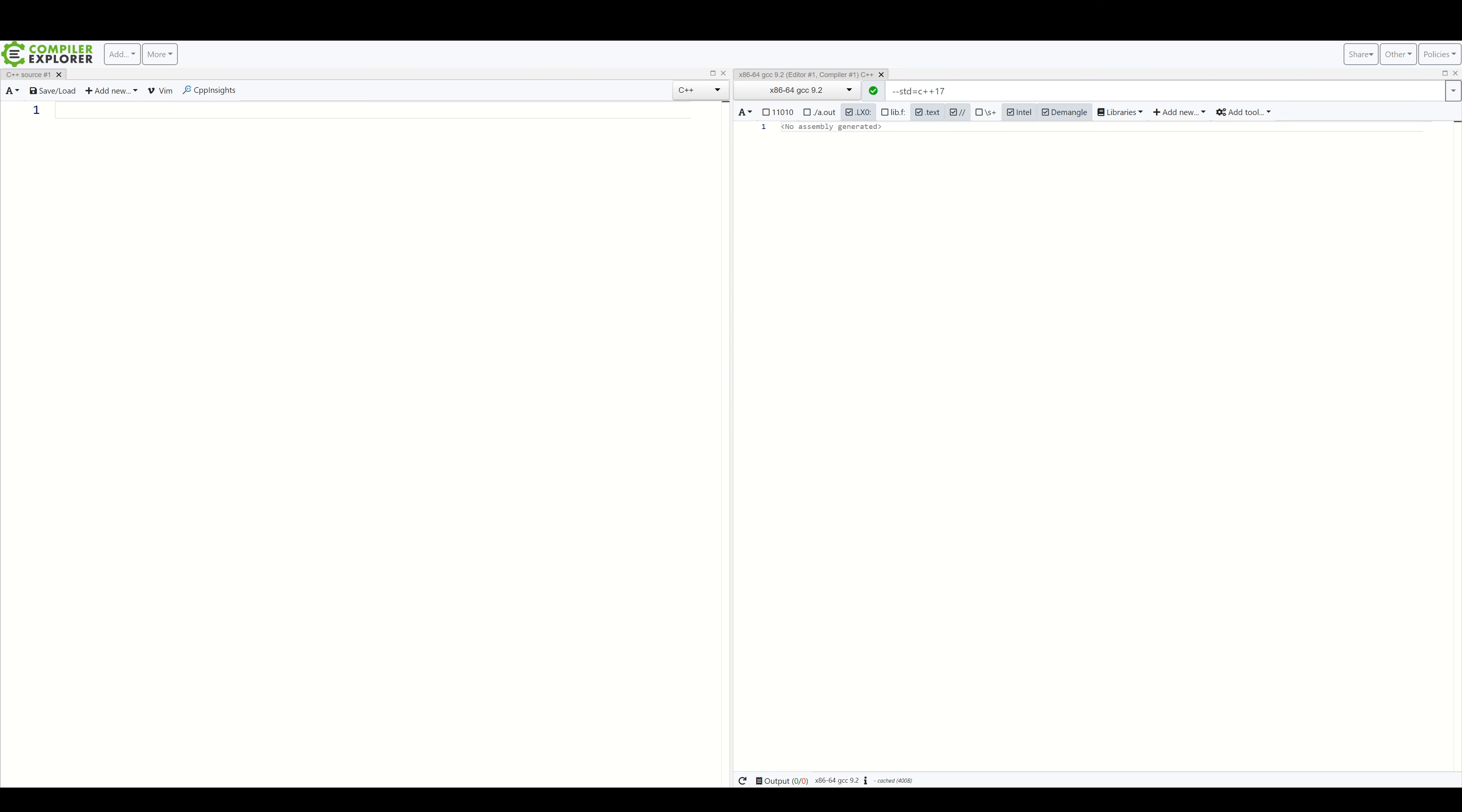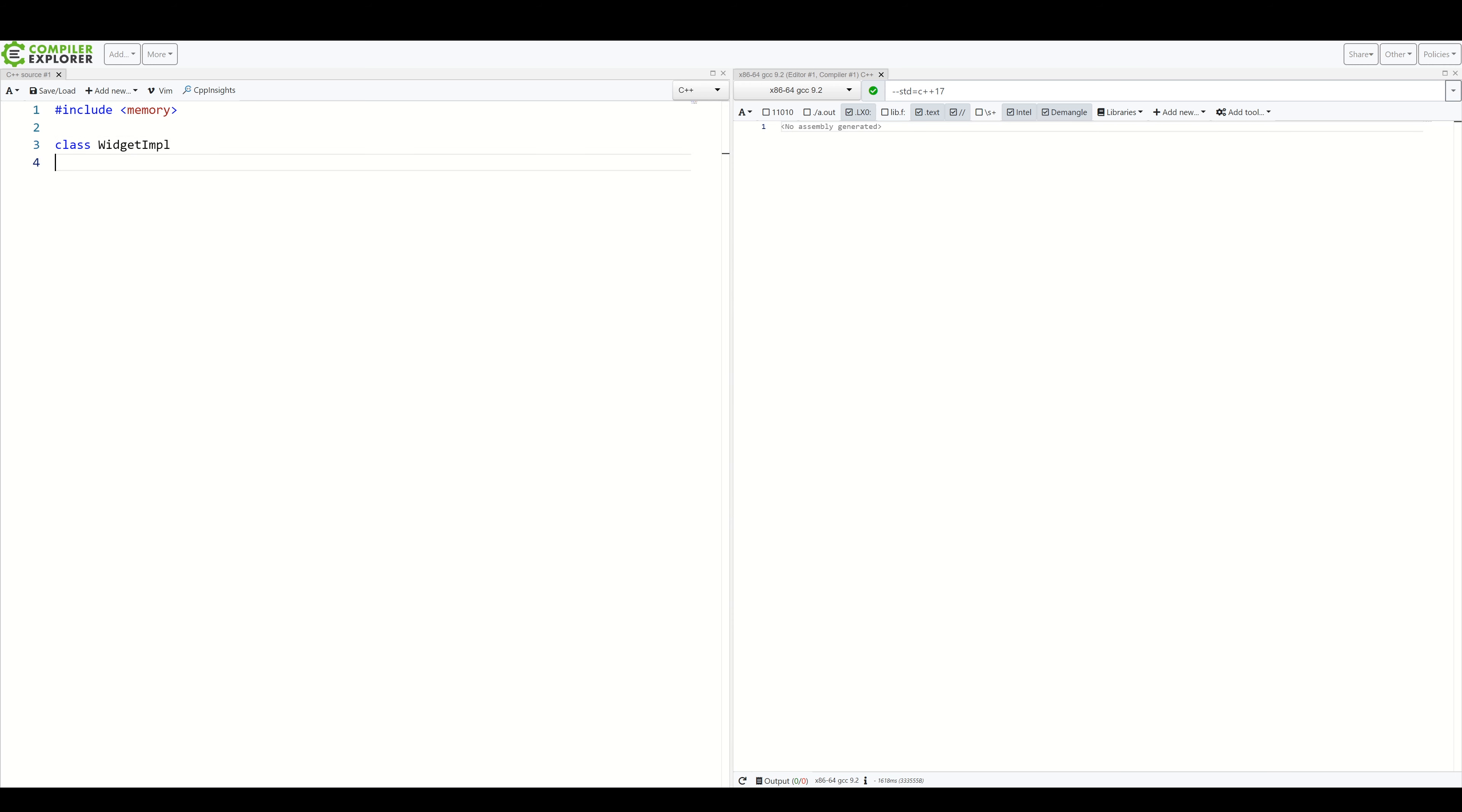The simplest one involves having one concrete class which contains a pointer to a concrete implementation class. First, let's create a class which will represent our actual implementation, which should be private and hidden from the outside world. Let's call it widgetimpl, because why not?